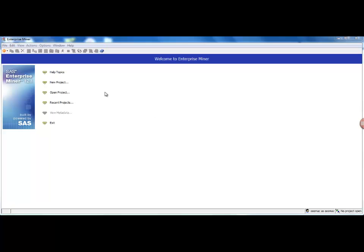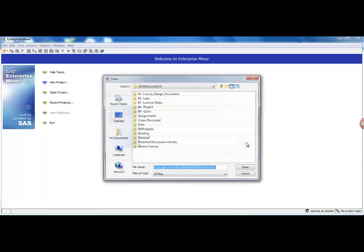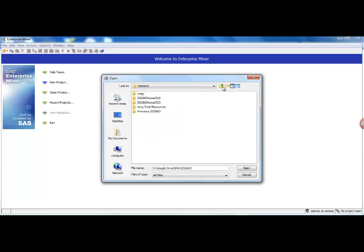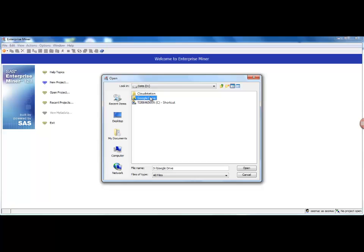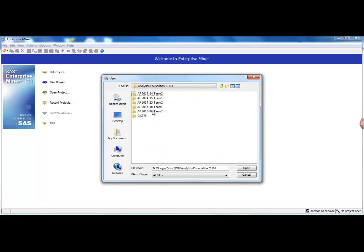So what I'm going to do is first I'll create a new project. In order to create a new project, you just go in here, give the project a name—I'm going to call it AF Demo—and select a directory on the server where you want to be saving all the material for your project.